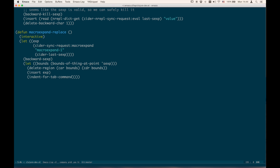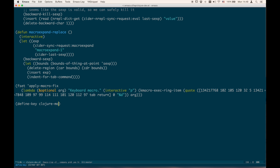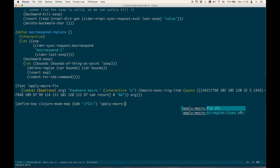Emacs tells us we can run the command with M-x. But instead, we'll use `insert-kbd-macro` with the same name `apply-macro-fix`. This is now a function you can reuse if you save the file. Since it's a normal interactive Elisp function, you can assign it to a keyboard shortcut — let's use `define-key clojure-mode-map` with F12 bound to `apply-macro-fix`.